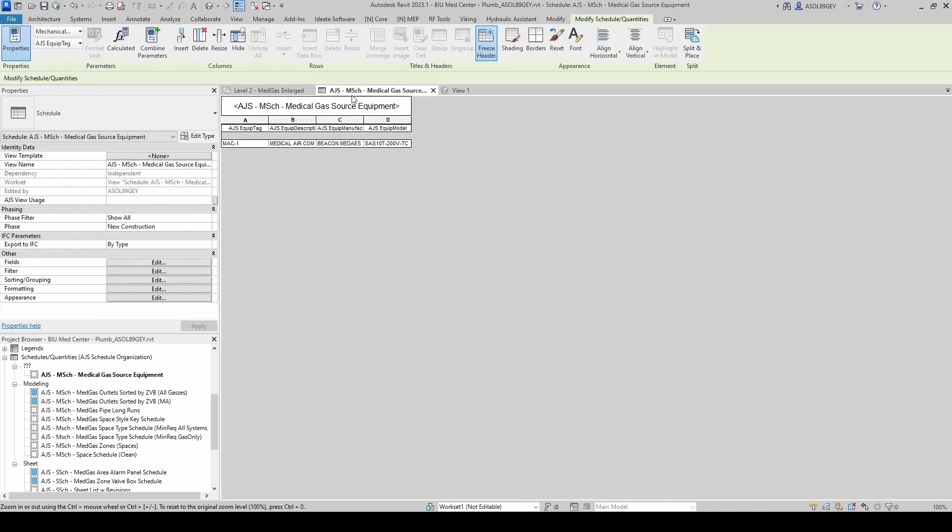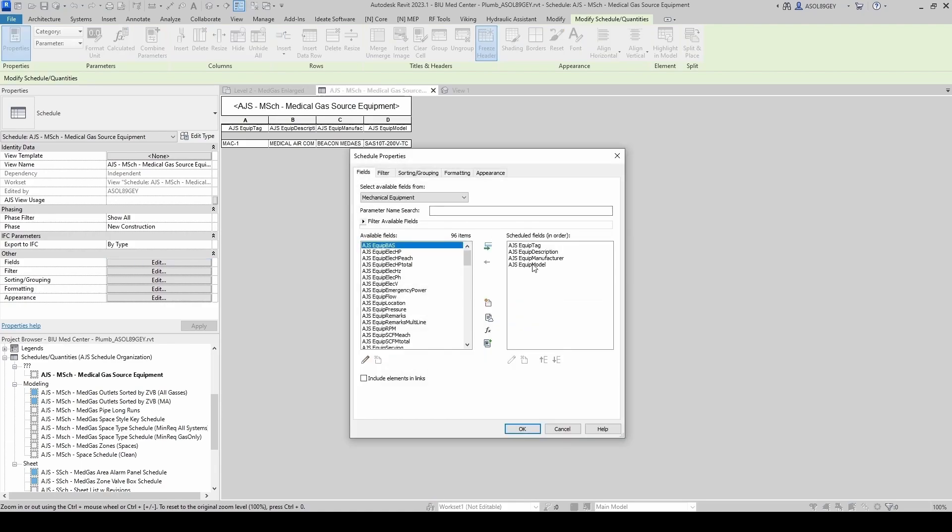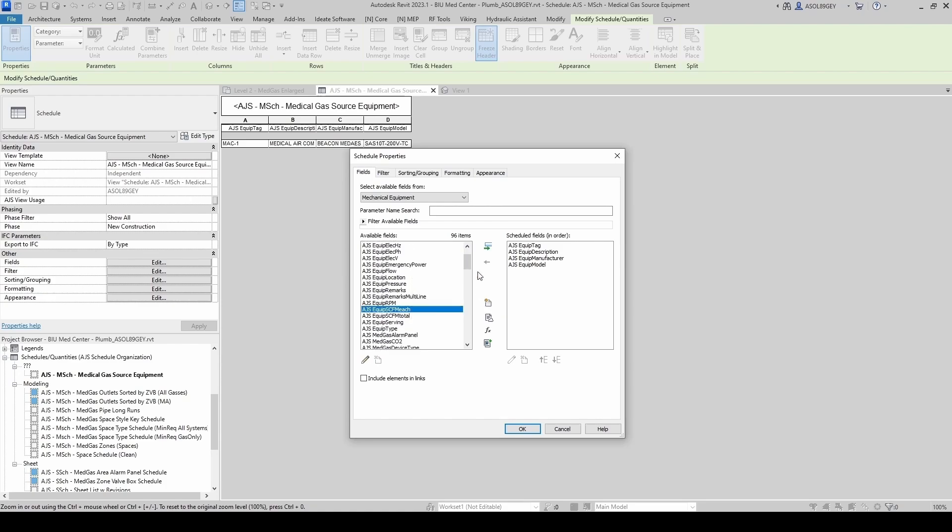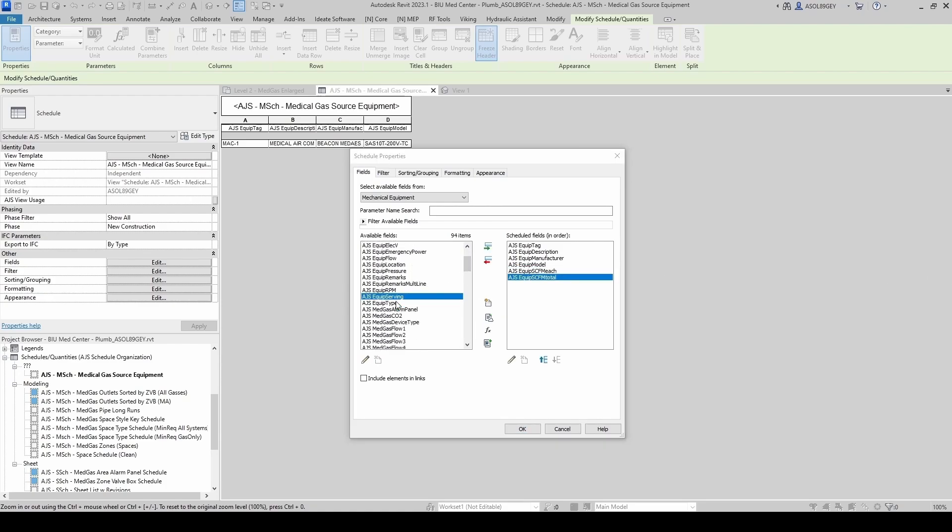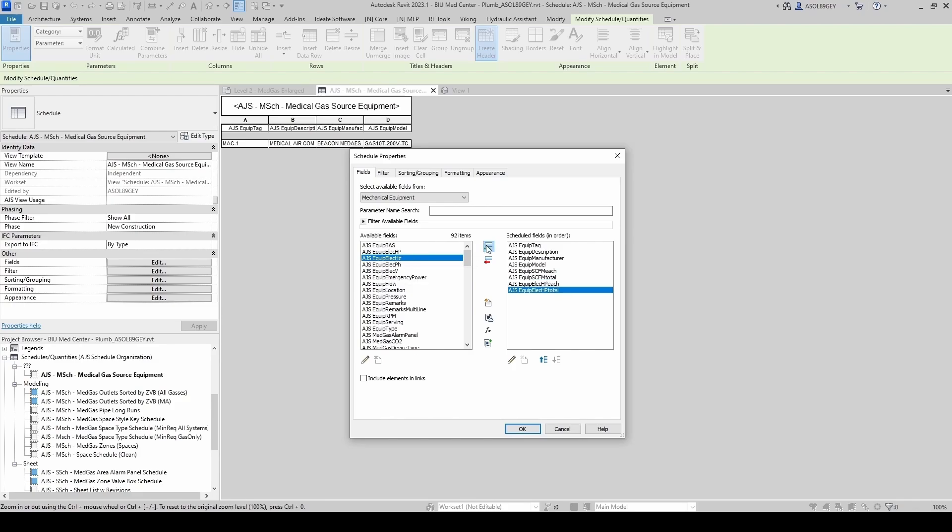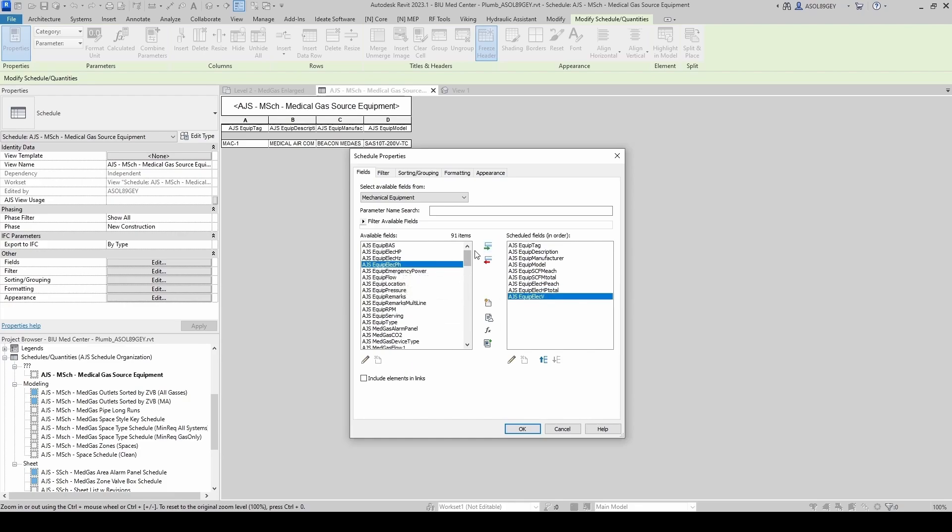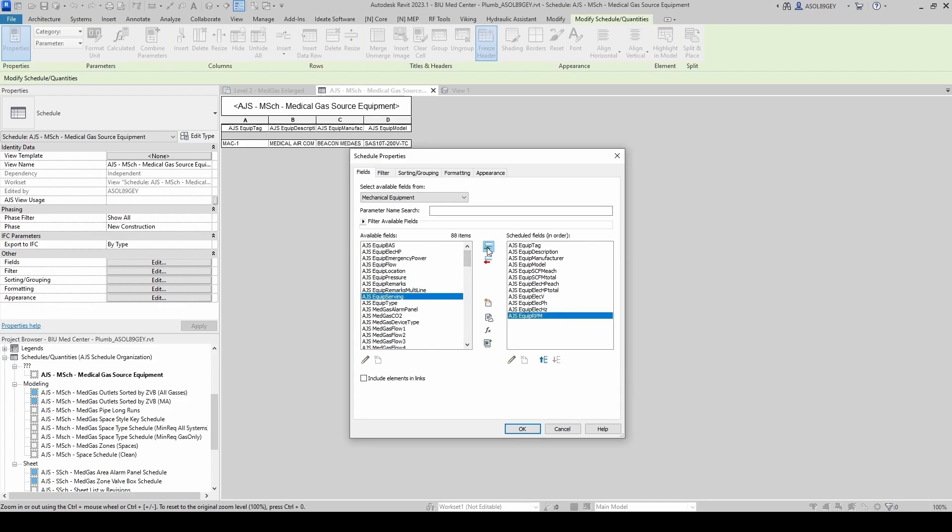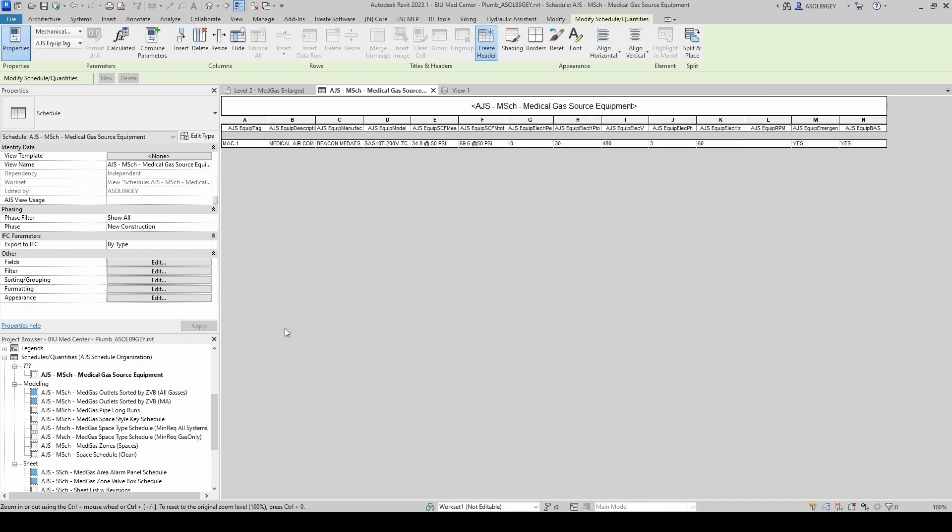So we hit OK. And let's see how our sheet is looking. Well, we're missing a bunch of columns here. So let's go ahead and add those fields. We have the Equipment Tag, Description, Manufacturer, Model. Now we need the standard CFM for each, standard CFM total. We want the electrical horsepower each, the electrical horsepower total. Now we want our voltage, phasing and Hertz. We have our voltage, phasing, Hertz. We have our RPM. We want to have this in emergency power. And we want to have it connected to the BAS. And OK.